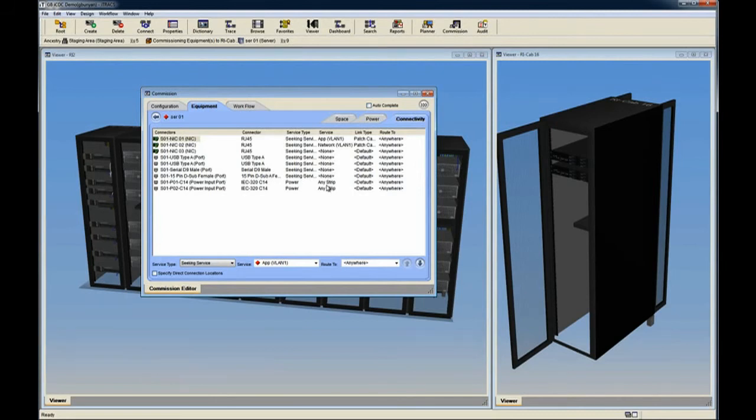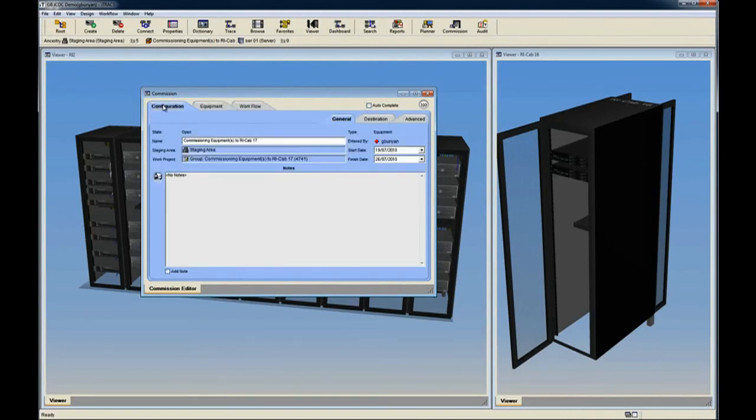Once everything has been verified, we can click the Commission button. The Commission process will begin and the dialog will close.